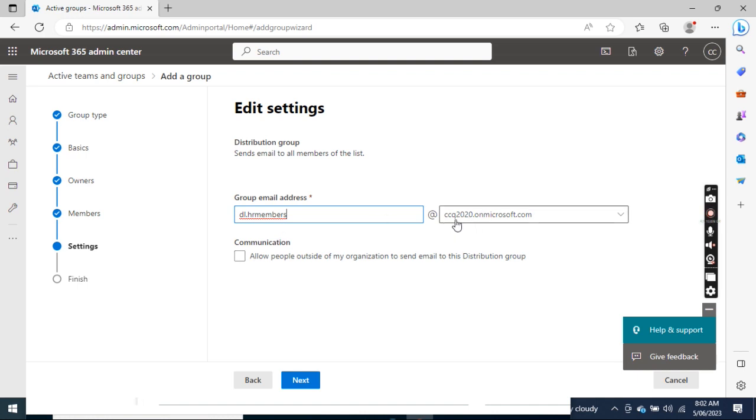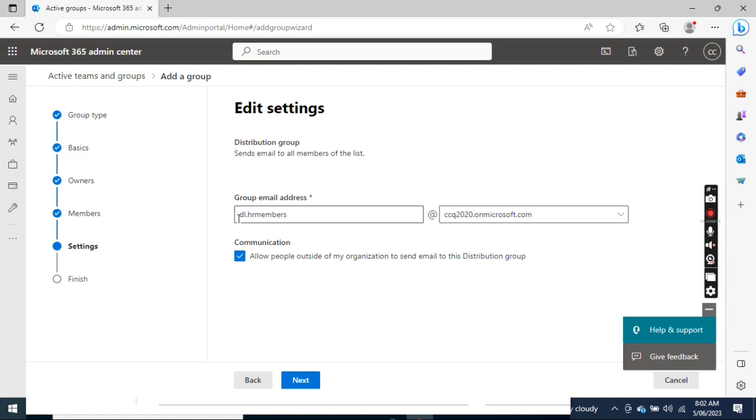At ccq2020.microsoft.com, and there's a box here and we want to check this box. What does this mean? If we want the emails sent from internet to be received by this group, we need to check this box. If we don't check this box, this means that this distribution group can only receive email from inside the company but could not receive email from any internet email address. So we need to check this box to allow people to receive email from all sides of the organization.